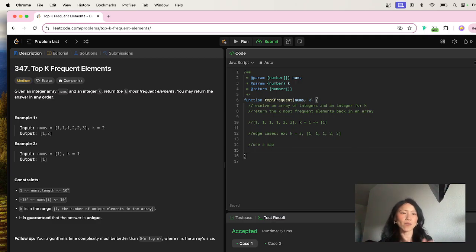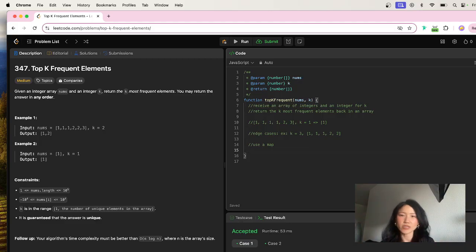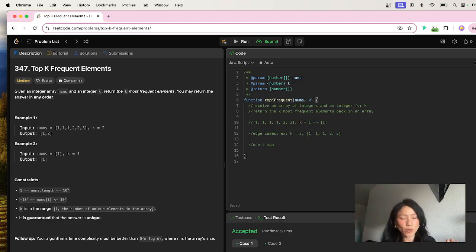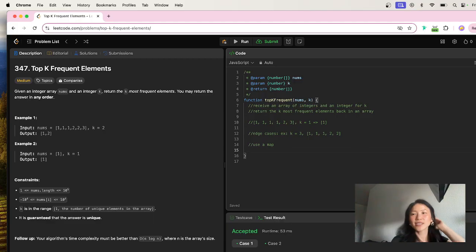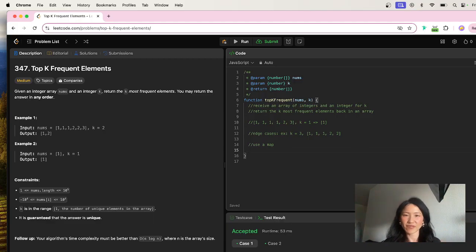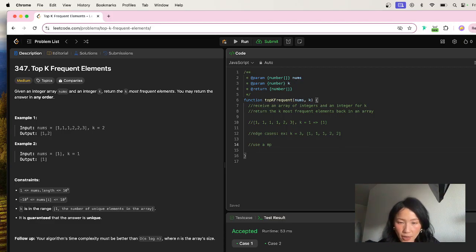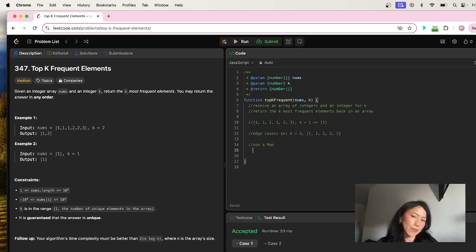With a Map — and this is interesting — a Map and an Object are different. With Objects, your key will always be a string. But with Maps, your keys can be anything you want, so with a Map you have a little more flexibility in how you set the key.